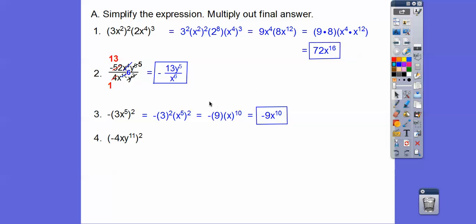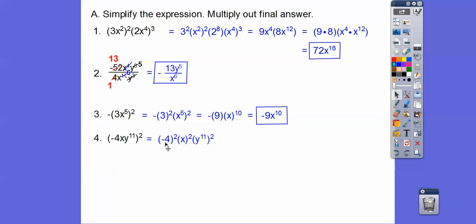So this next one here — this time it's negative 4 that's being squared. So negative 4 squared, the x squared, and the y to the 11th squared. So negative 4 squared — negative times negative is going to be positive 16. So 16x squared, y to the 22nd because we multiply those exponents.